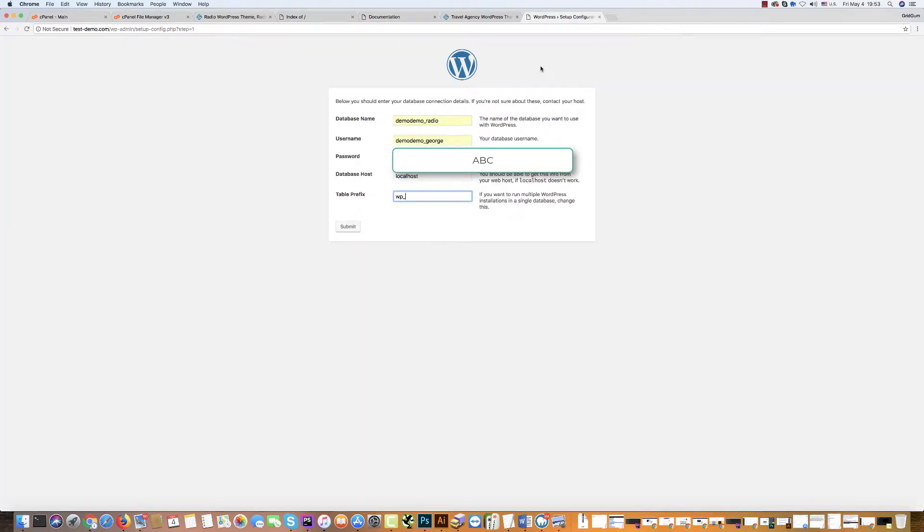Then go again. And instead of this, write this special prefix. We have it special for copyright infringement. Click submit.